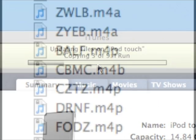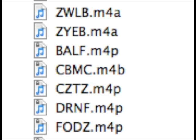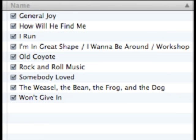You'll notice that the iPod's files have four-letter names, making them impossible to identify. However, when you move them to the other iPod, they adopt their real names.